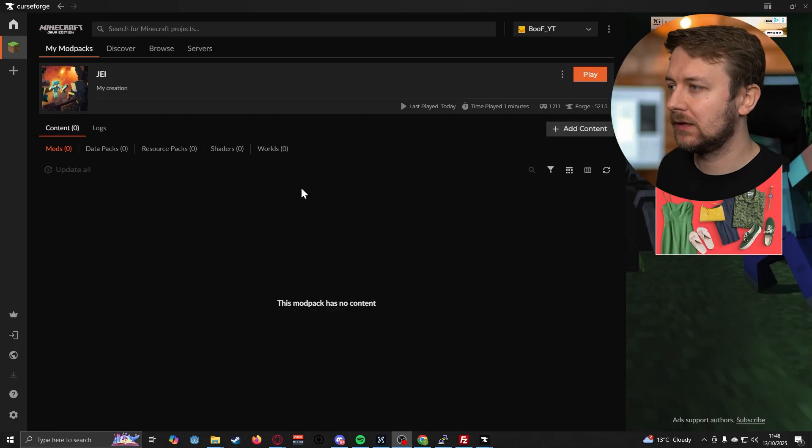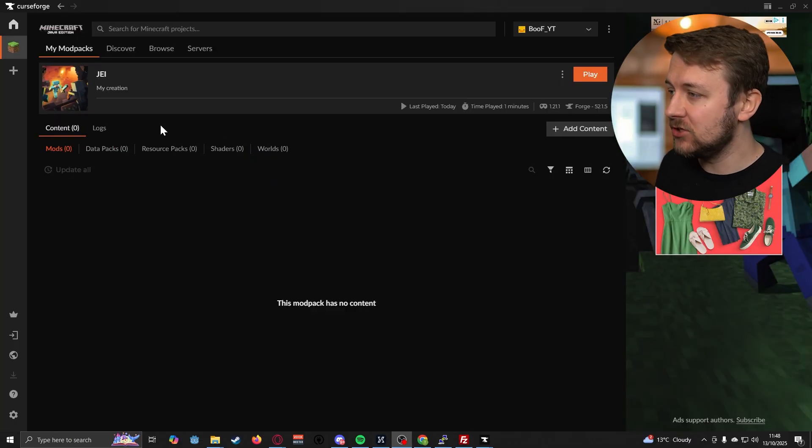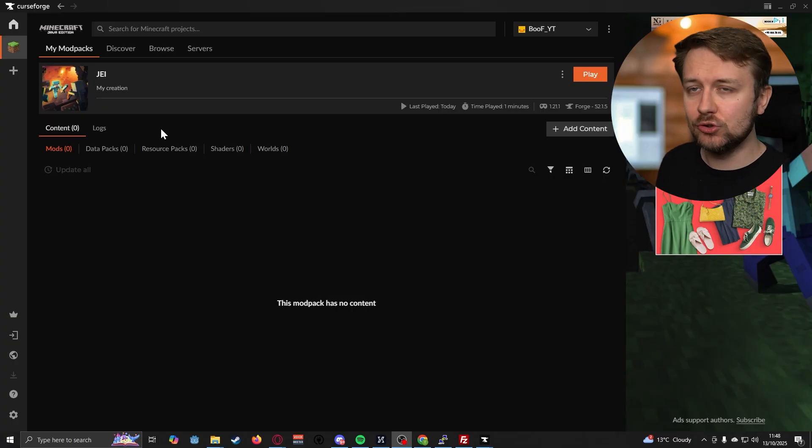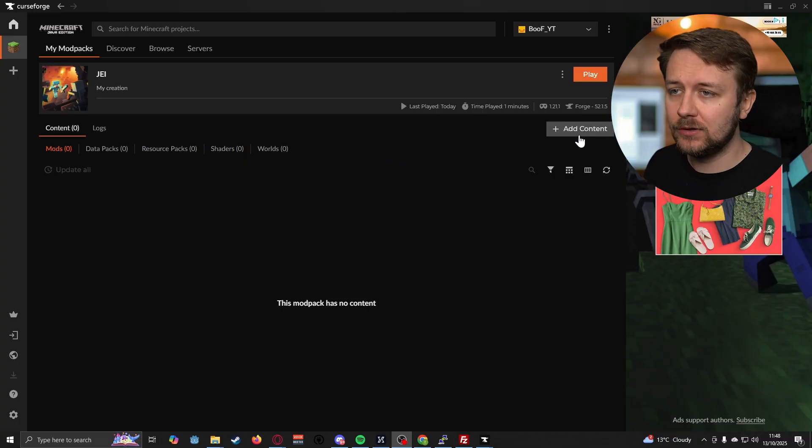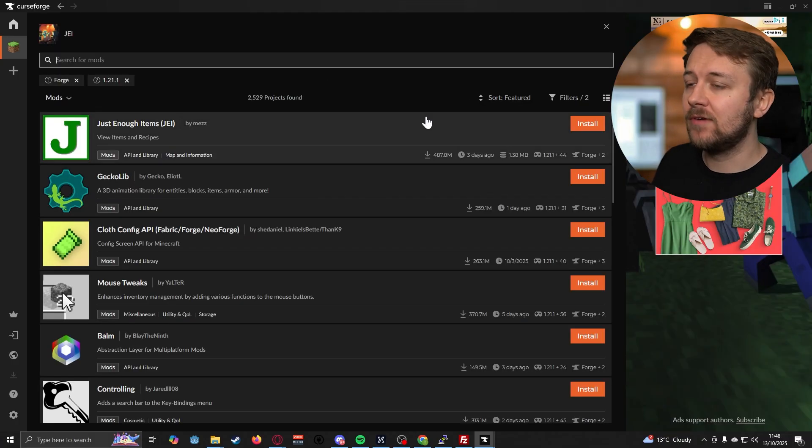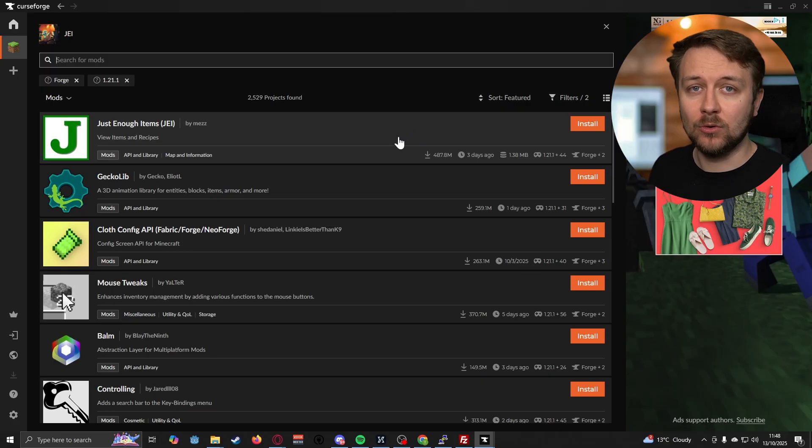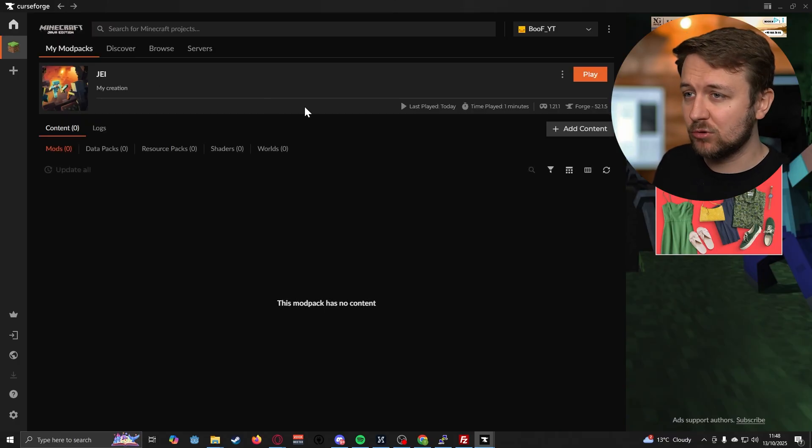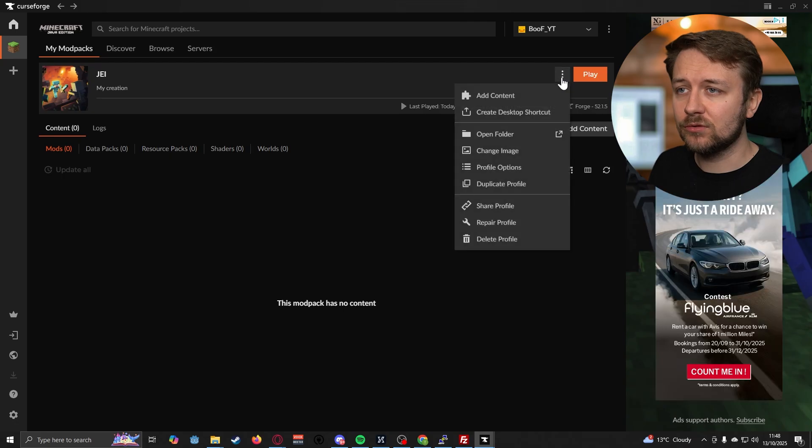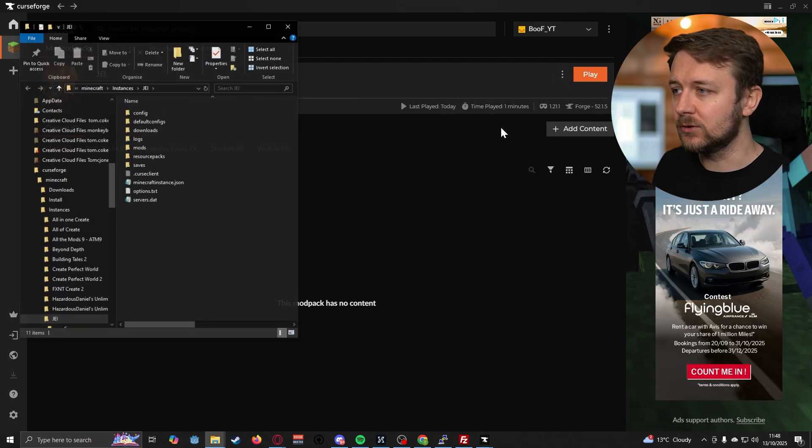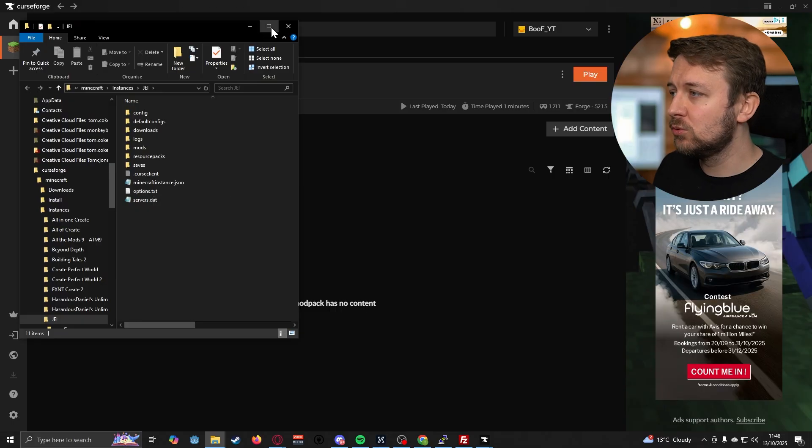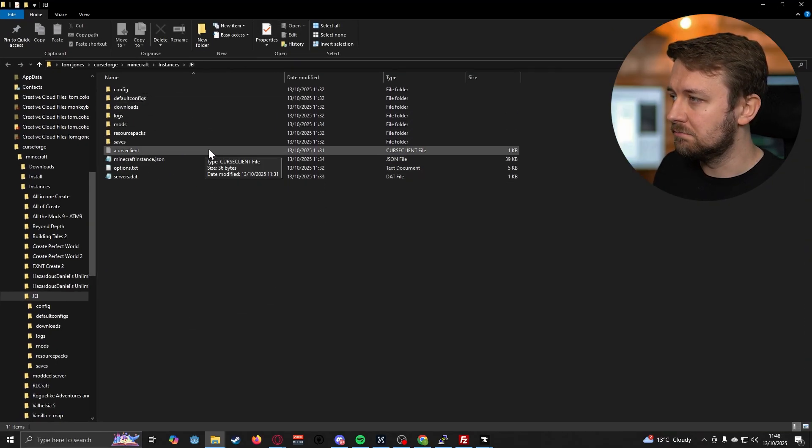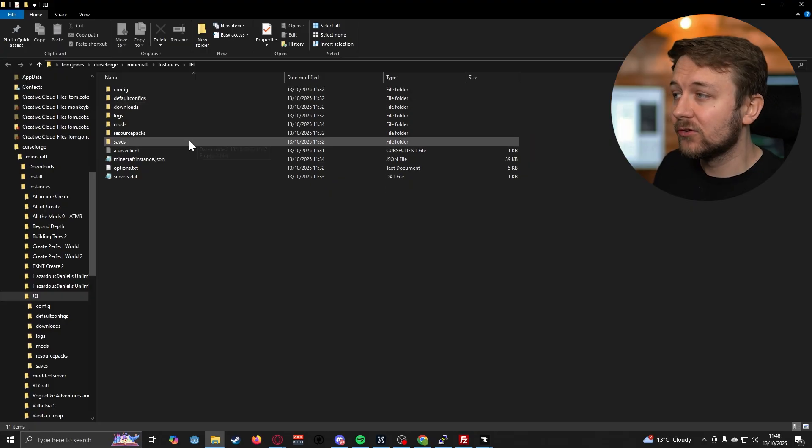So here's our modded Minecraft user that we're going to be running locally in order to join our modded Minecraft server. Now, what we could do is go to add content and find the mods that we then want to run locally so that we can join our server. But another way of doing this, and probably an easy way of doing this actually, is go to the three dots and go to open folder. This is showing you now the local Minecraft instance with all the folders.